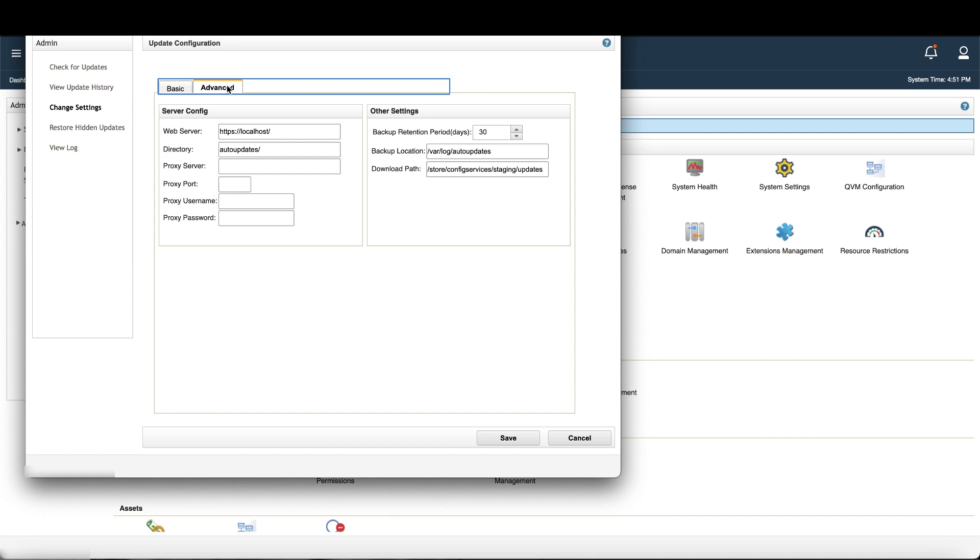Now keep in mind if you have any issues, you can find your auto-updates logs in the slash var slash log slash auto-updates directory in your console. They are saved as .gz files, so you have to extract them to read them. And because we linked the auto-updates directory to the store temp directory, the files will be removed during the automatic temporary file cleanup process run by the console. So there's no need for you to manually delete them.